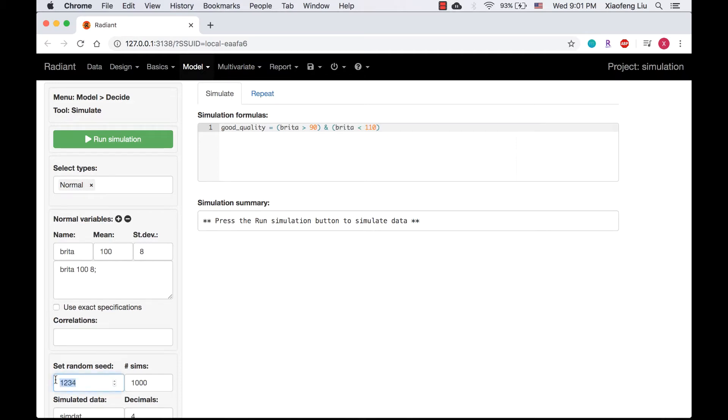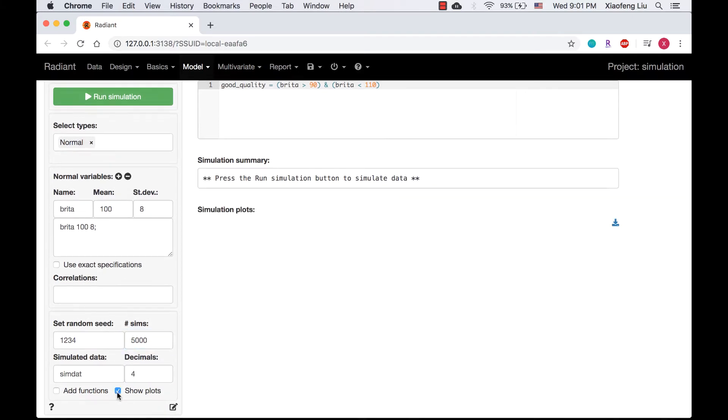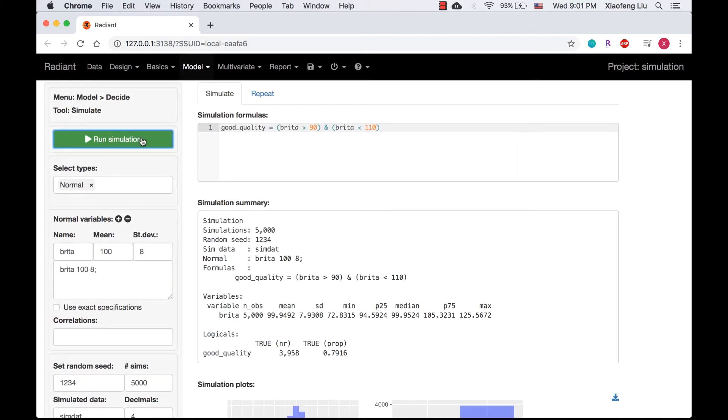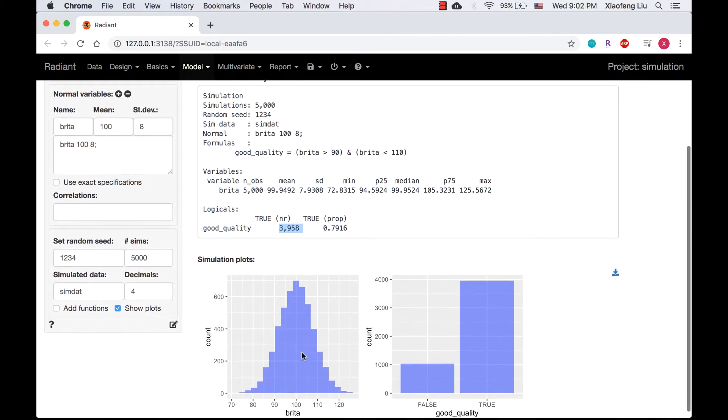We will set the random seed as 1234 and run 5000 simulations. In the simulation summary, 3958 of 5000 simulations has the value true for the variable good_quality.